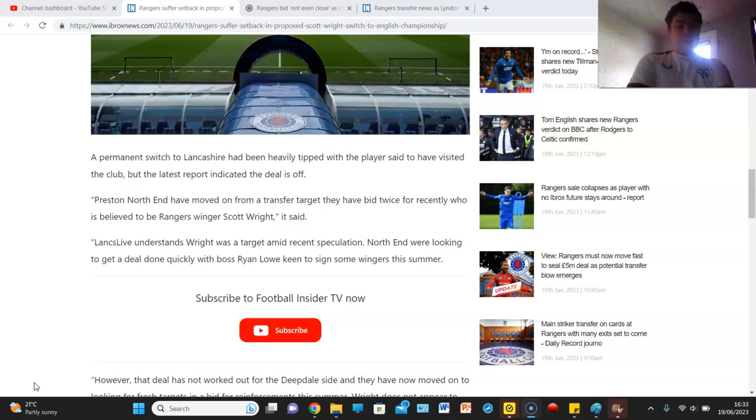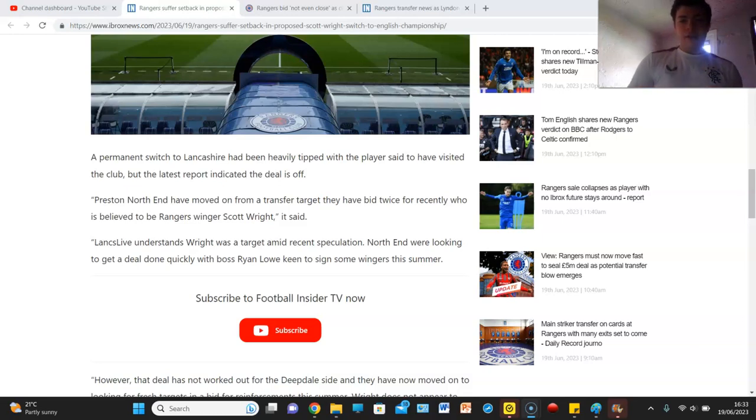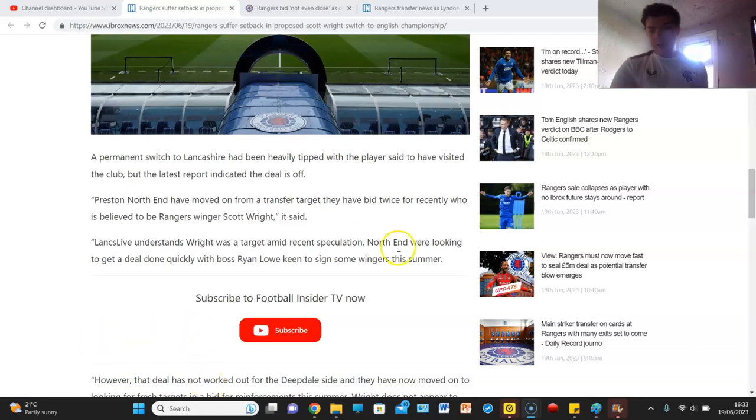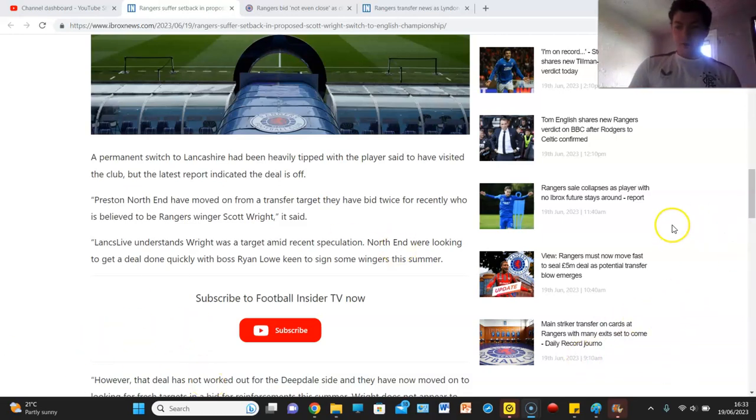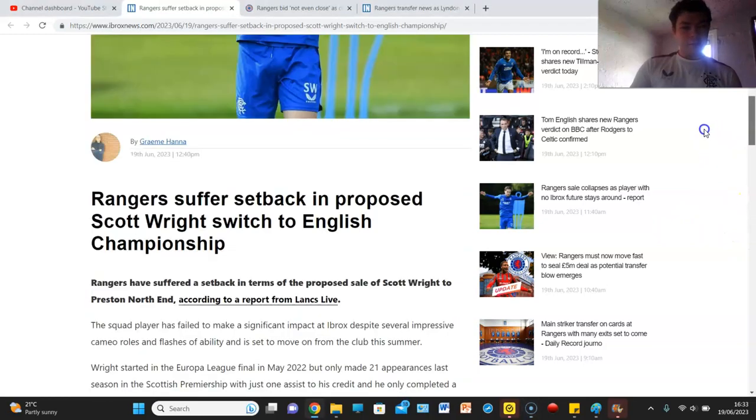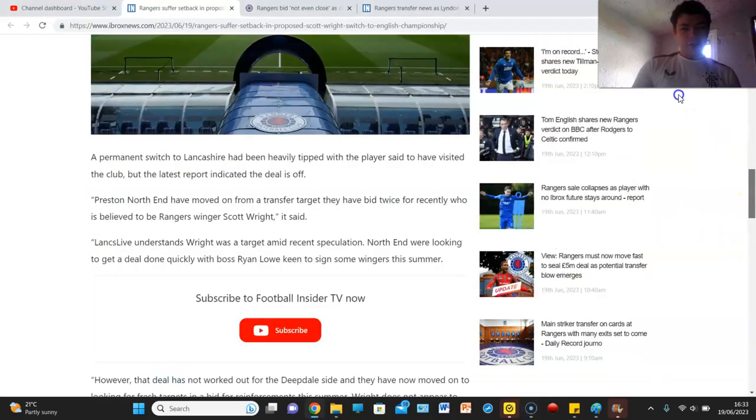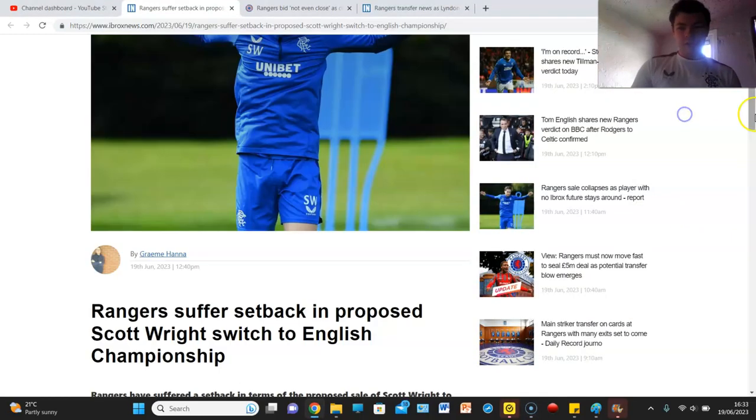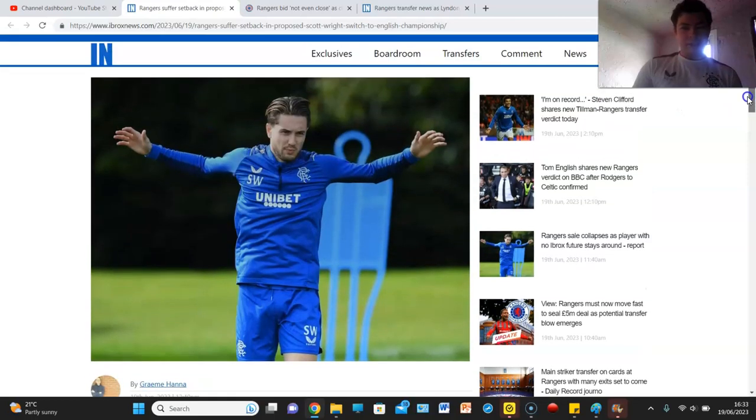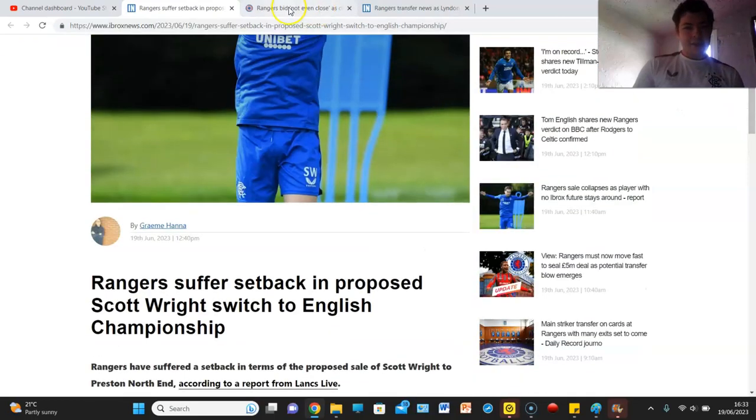Preston Northend have moved on from a transfer target they have bid twice for recently who is believed to be Rangers winger Scott Wright. And yeah, looks like this ain't happening. I want to rid of Scott Wright, I'm not going to shy away from that. I really did want rid of Scott Wright but we haven't got rid of Scott Wright so that just absolutely needs to get in the bin.